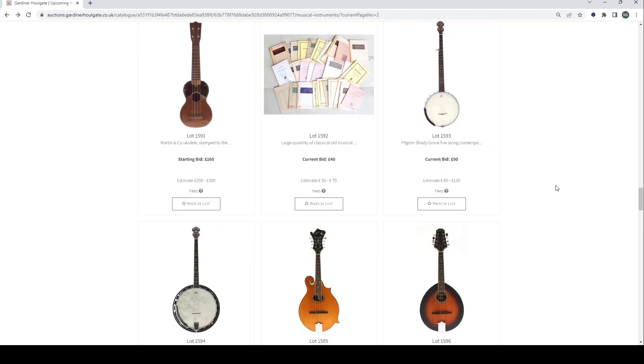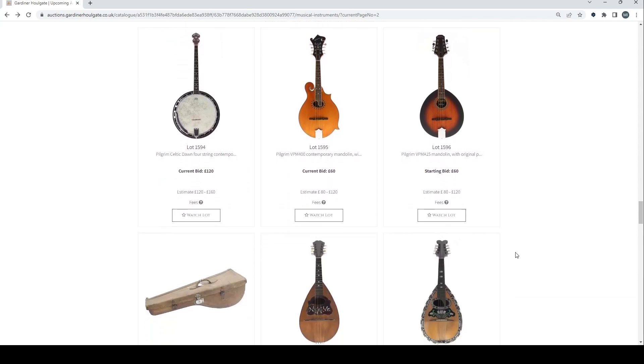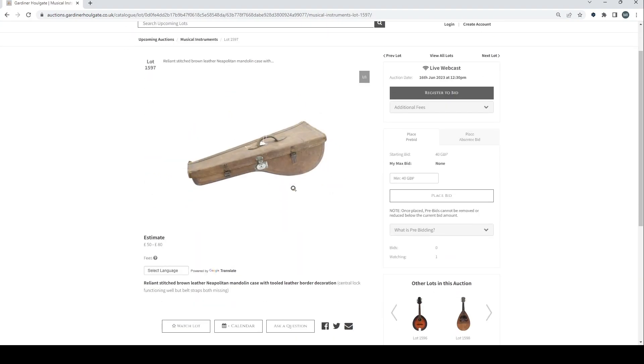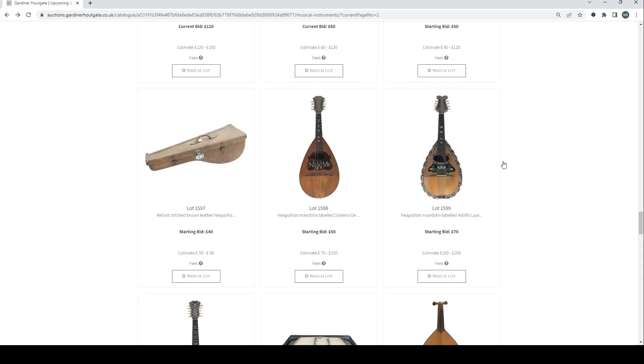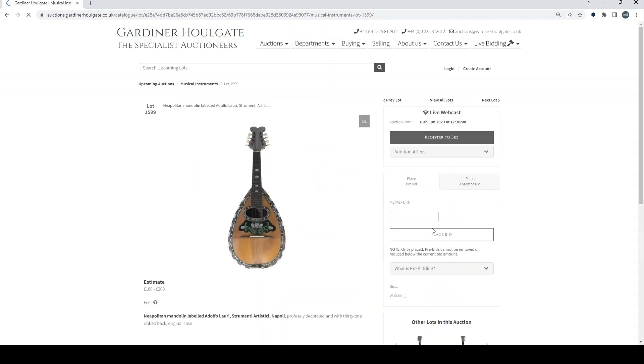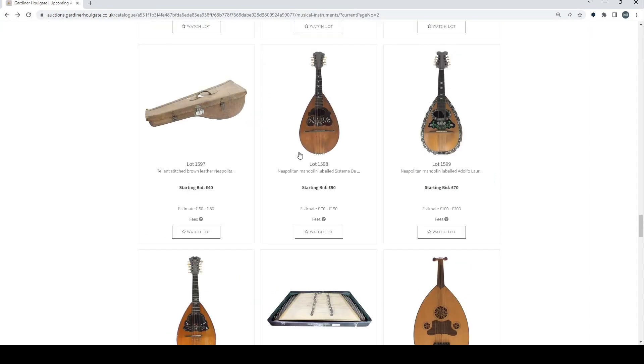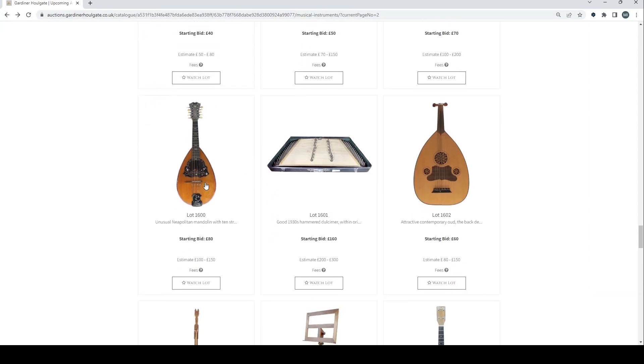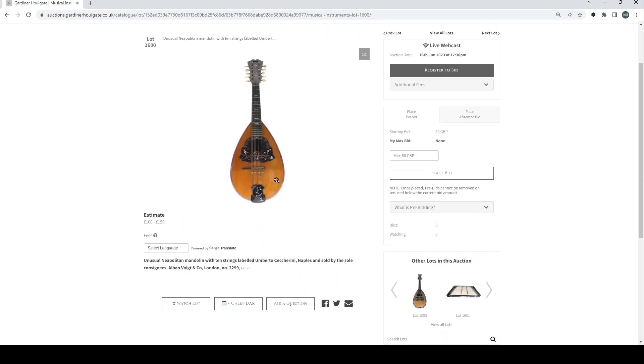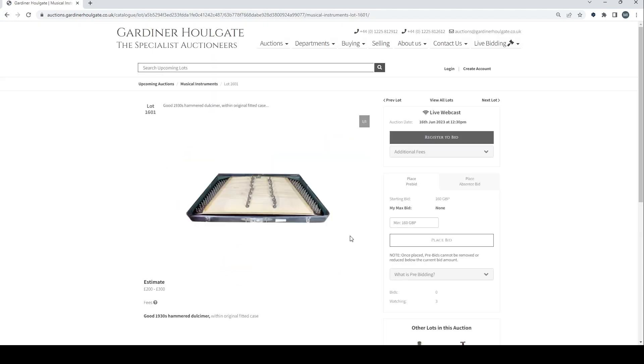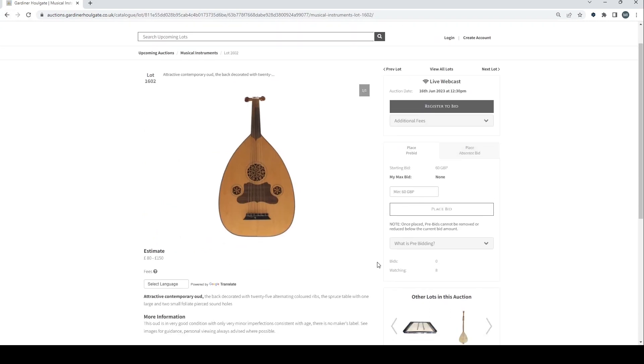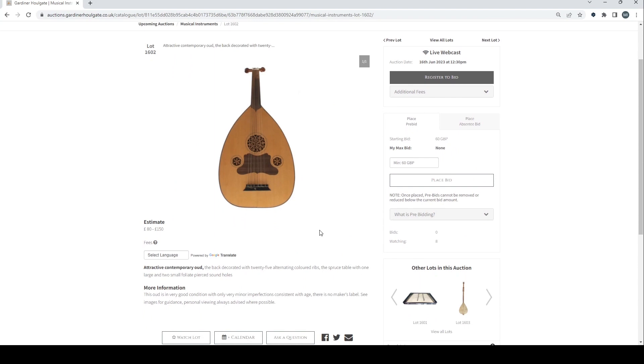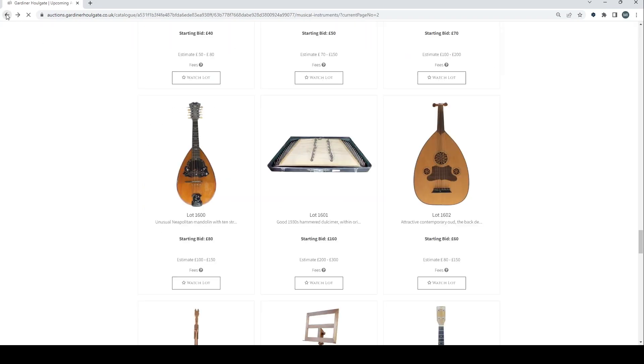Five string contemporary banjo there. Pilgrim Celtic Dawn four string contemporary banjo. Contemporary mandolin there. Another mandolin. Looks like a case for a Neapolitan mandolin. Another Neapolitan mandolin here, labelled Adolfo Lowry. Nothing too crazy about that. It says unusual Neapolitan mandolin with ten strings. Good 1930s hammered dulcimer. Attractive contemporary oud. Back decorated with 25 alternating coloured ribs but we don't have a picture.